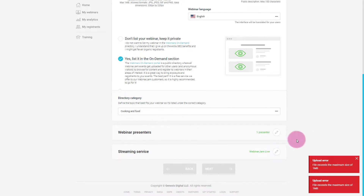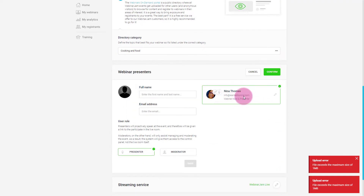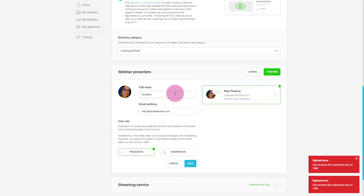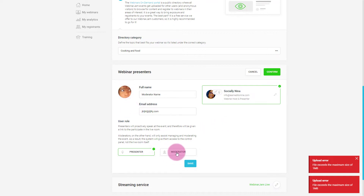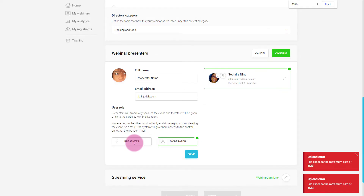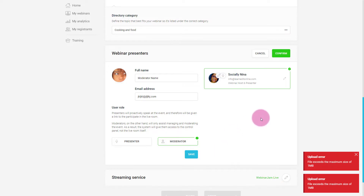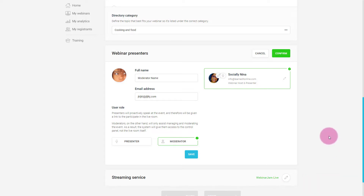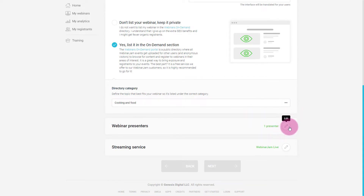For presenters, I'll go ahead and click — since I have my image up, I'm here with my email as the webinar host presenter, but I can change this. So instead of Nina, I want to put Socially Nina. You can also add a moderator. Your moderator can assist you with managing and moderating events — answering questions and things like that — but they won't be able to control the panel, which is another part of your live webinar. You have to confirm each step — that's the wizard thing.